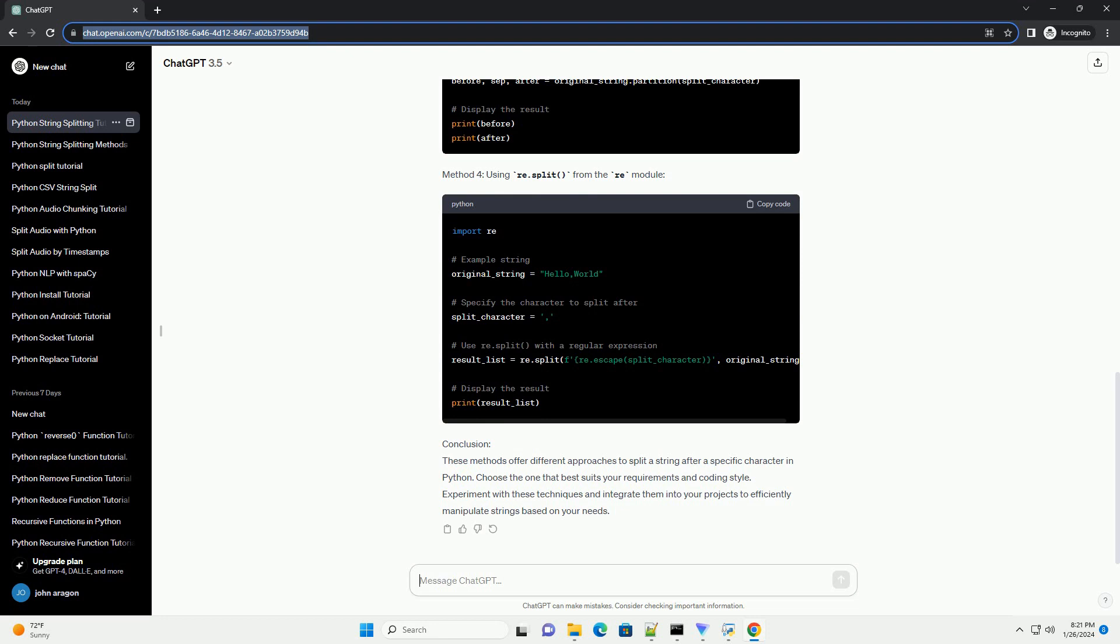Conclusion: These methods offer different approaches to split a string after a specific character in Python. Choose the one that best suits your requirements and coding style. Experiment with these techniques and integrate them into your projects to efficiently manipulate strings based on your needs.